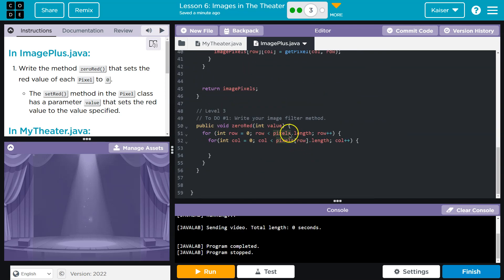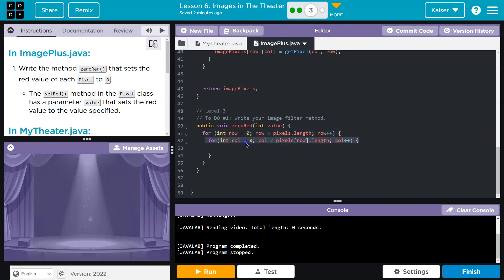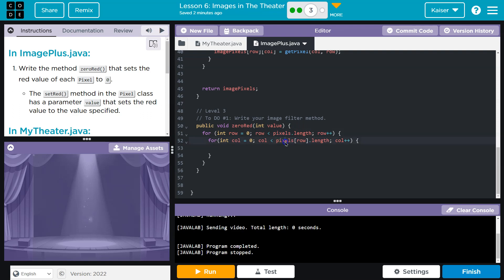Now inside of this I loop through the columns. For int column is equal to zero, or call, call must be less than—now it's not less than the length of the entire array, it's less than the length of a single array. Oftentimes you'll see zero here, I would argue, and it is more technically correct, to have row.